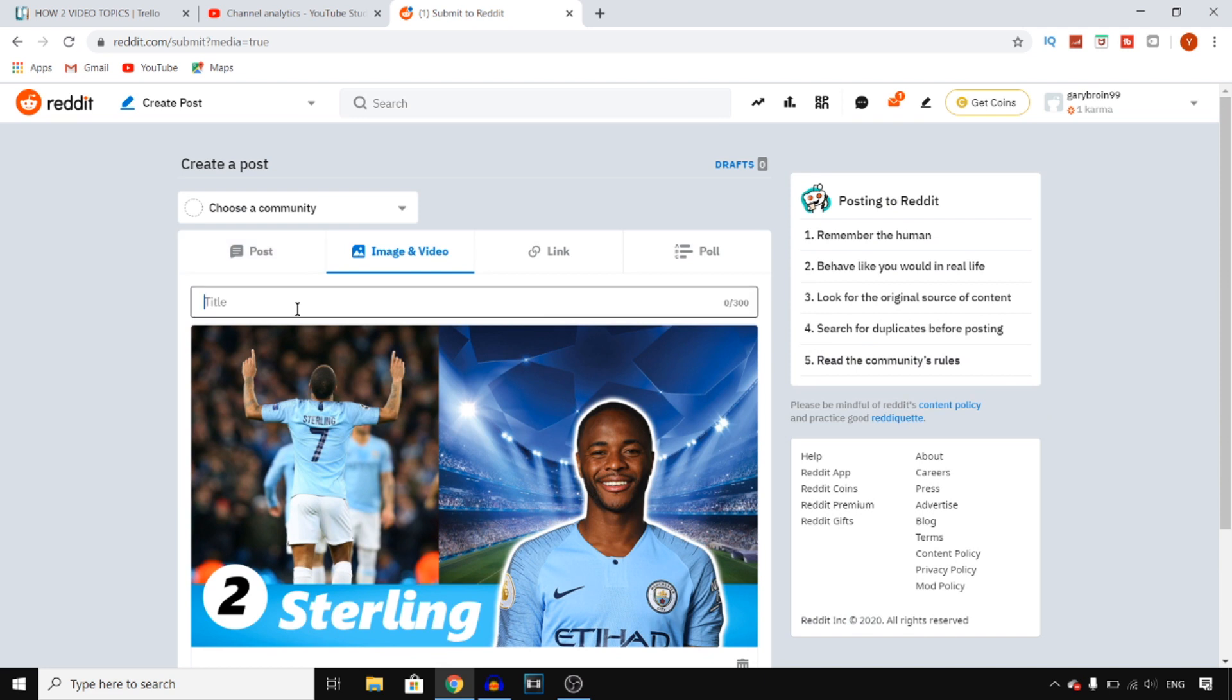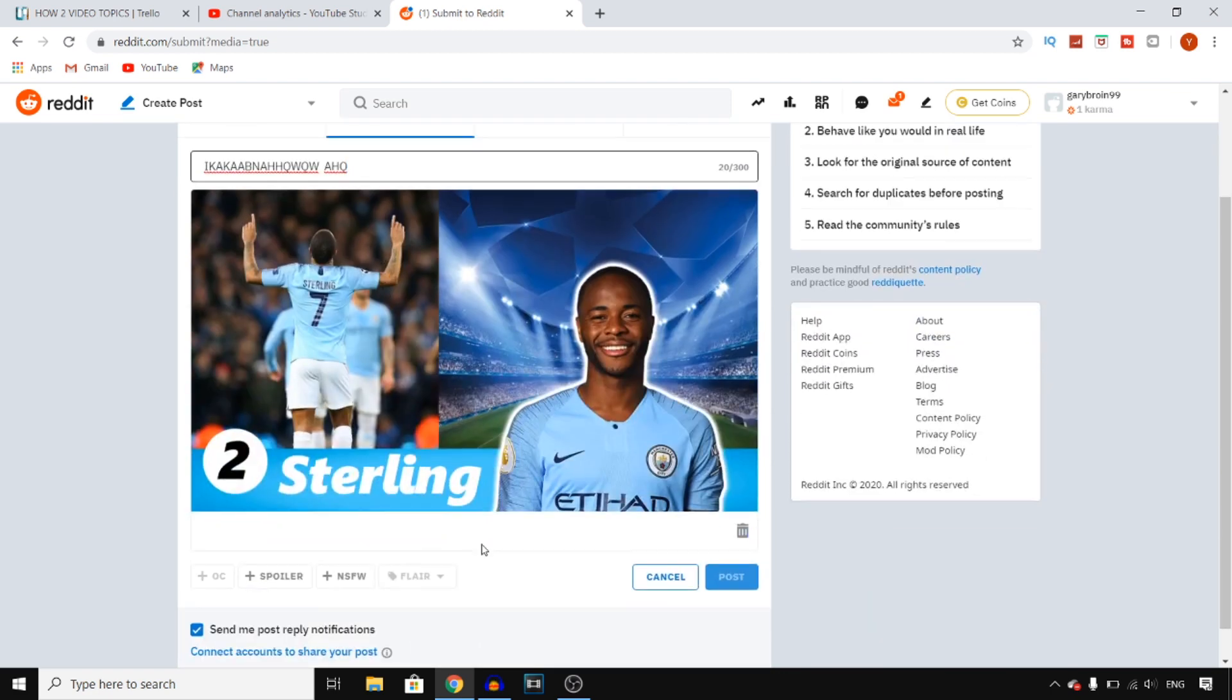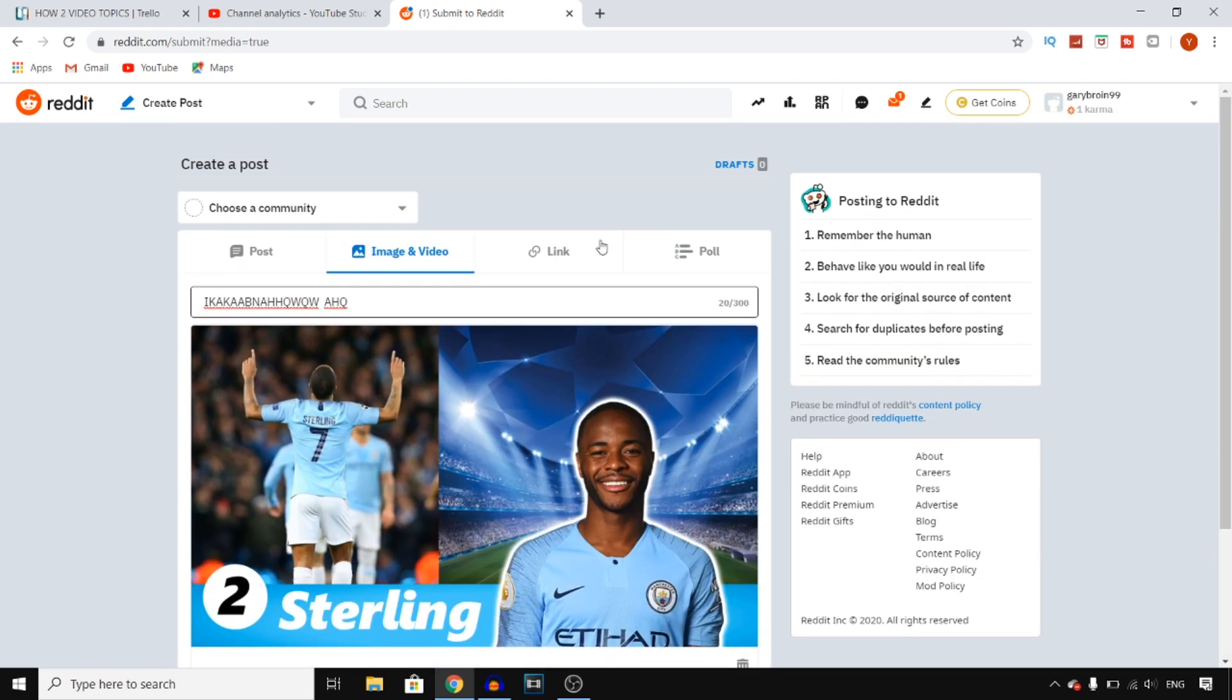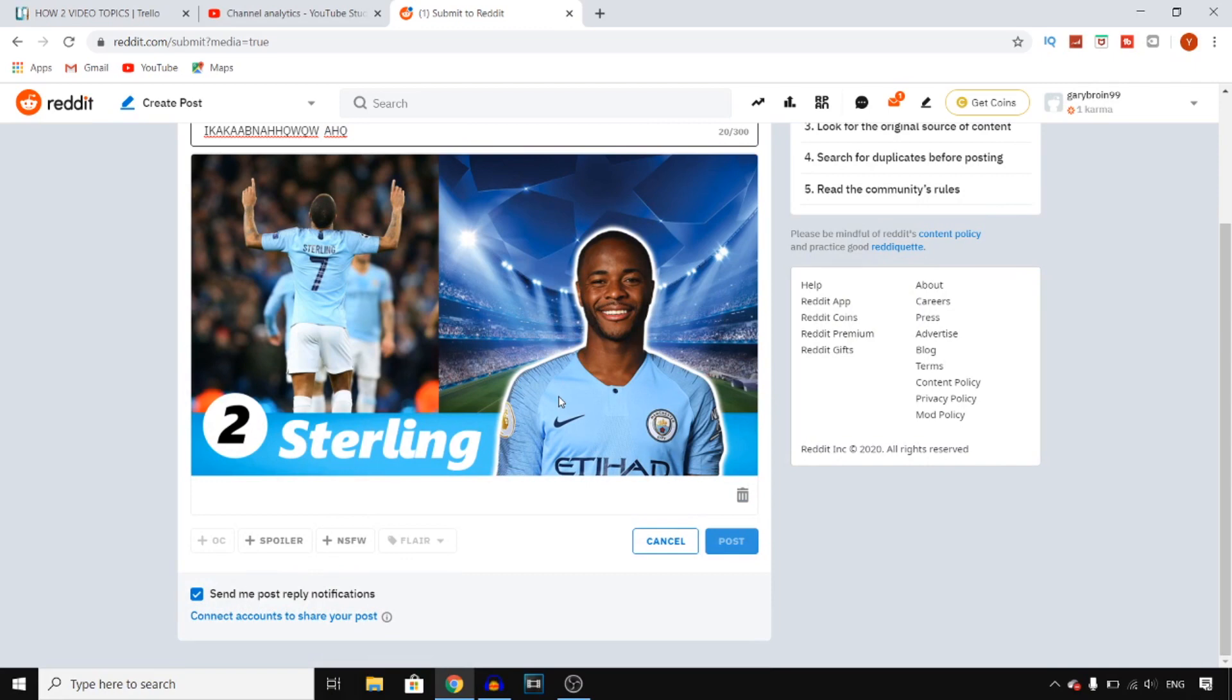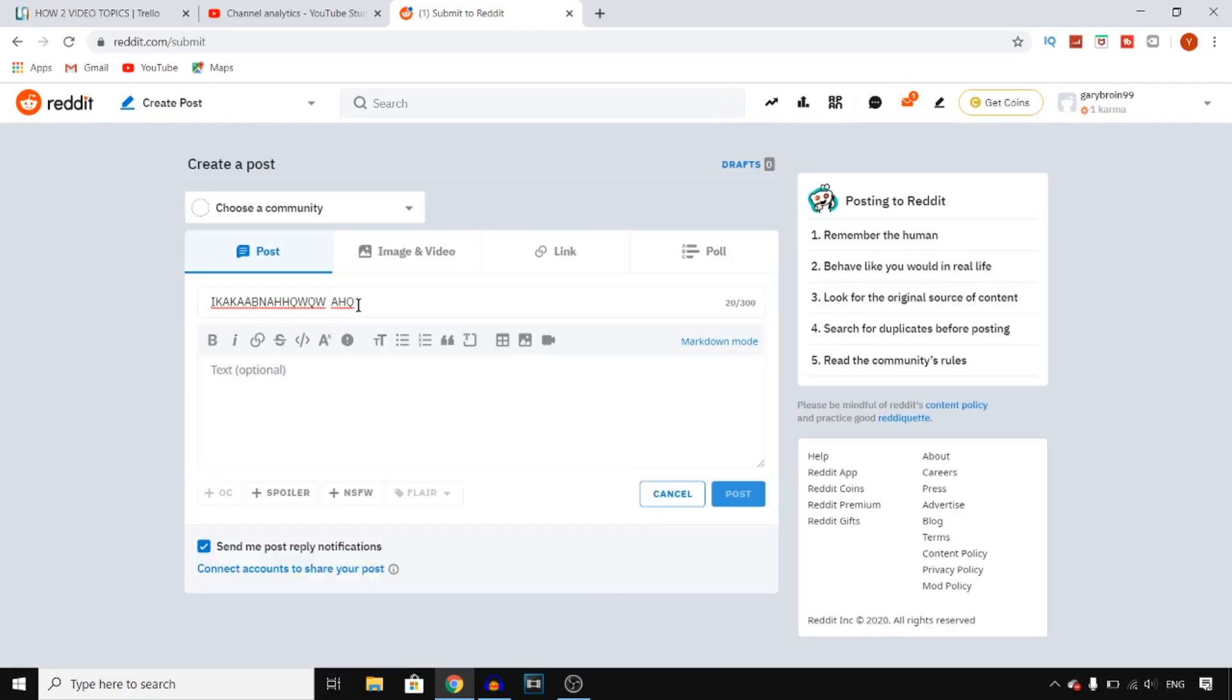You want to give it a title. I'm just going to type some random stuff. There you go. That would then be your title and you can then share this actual post.